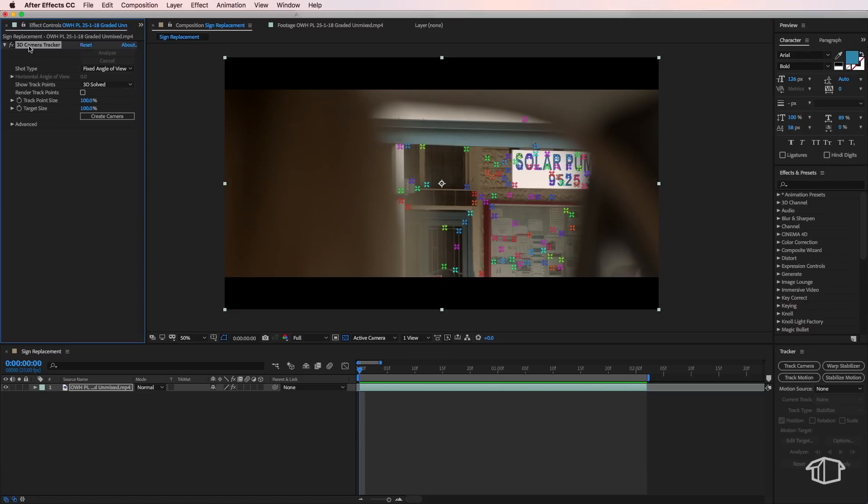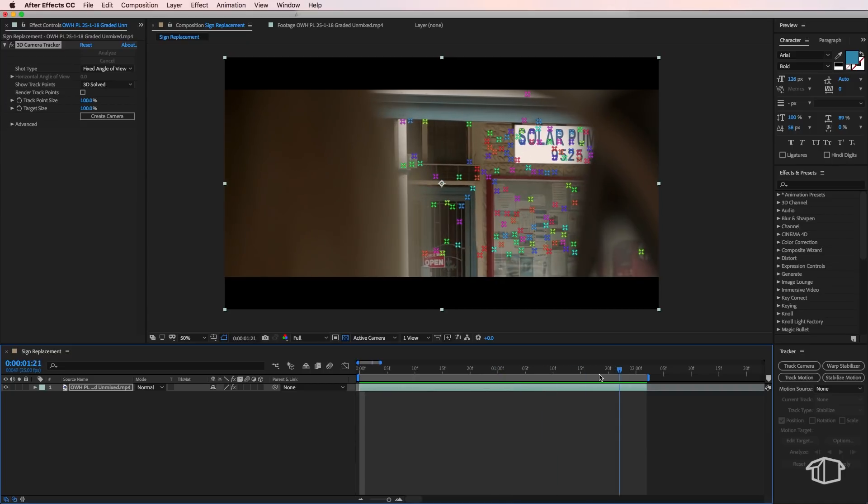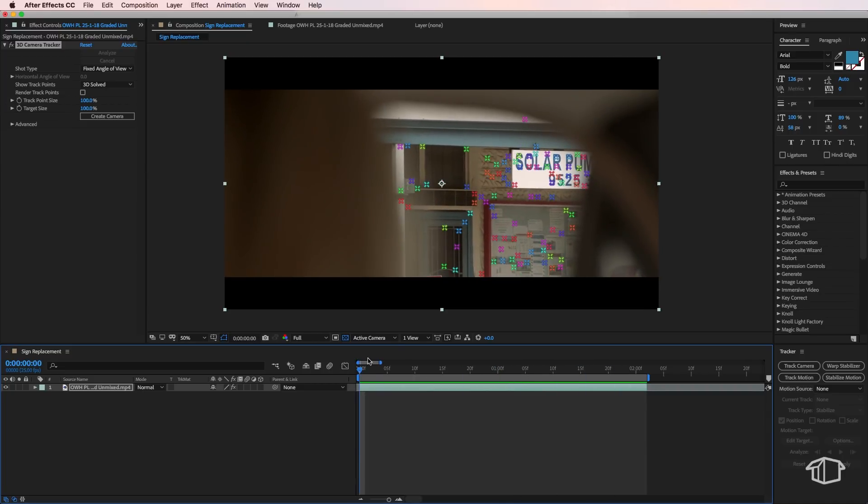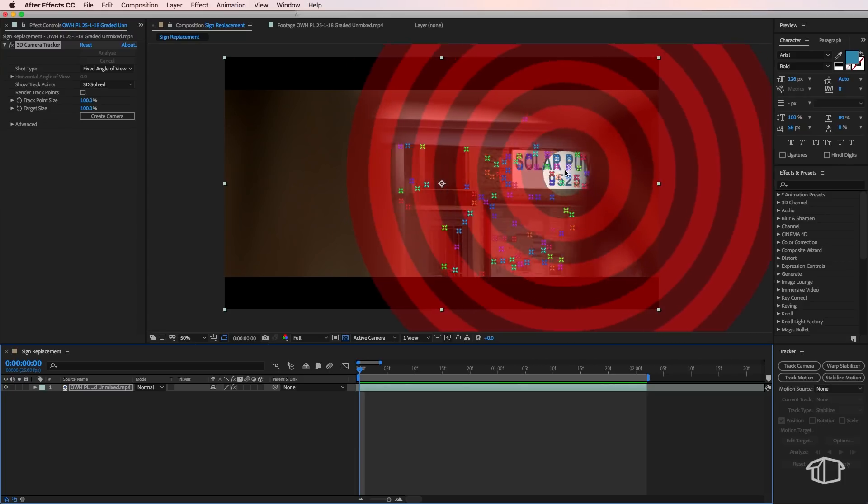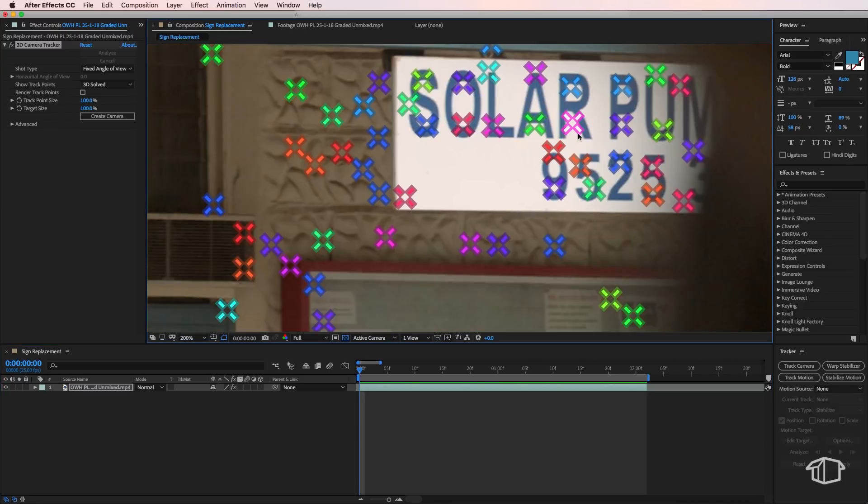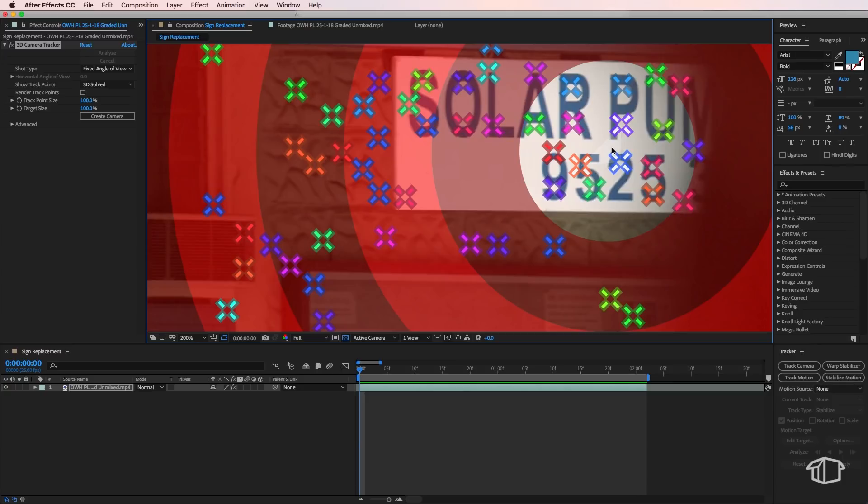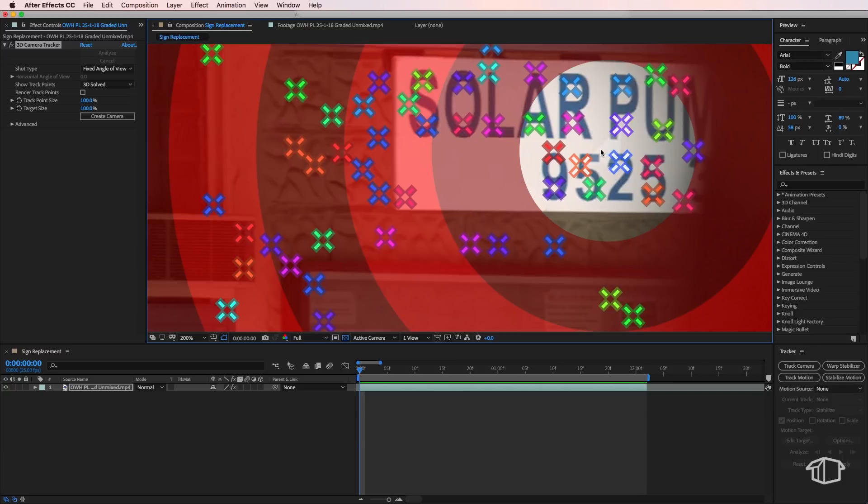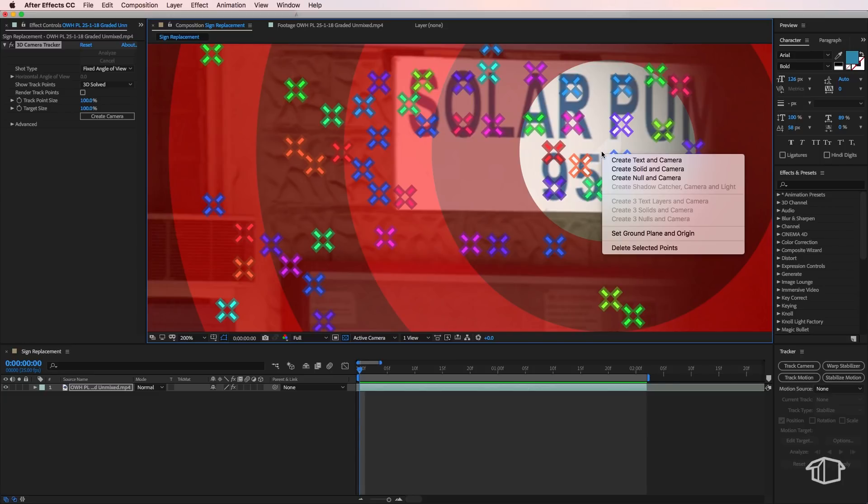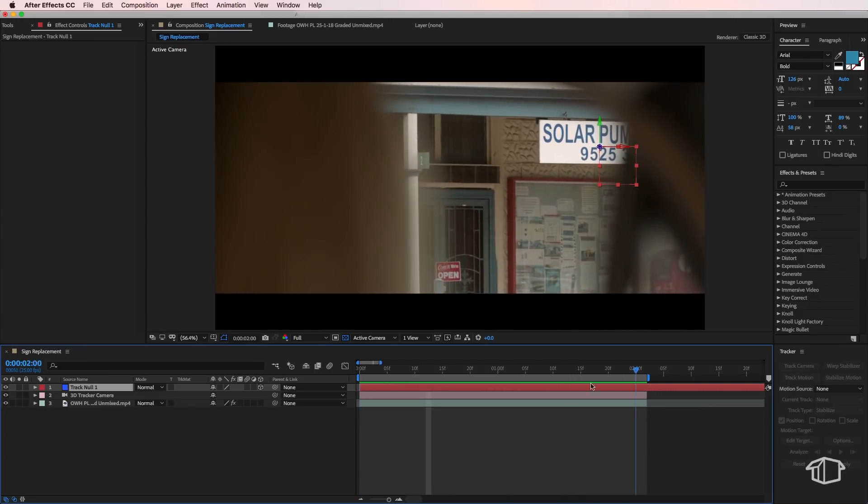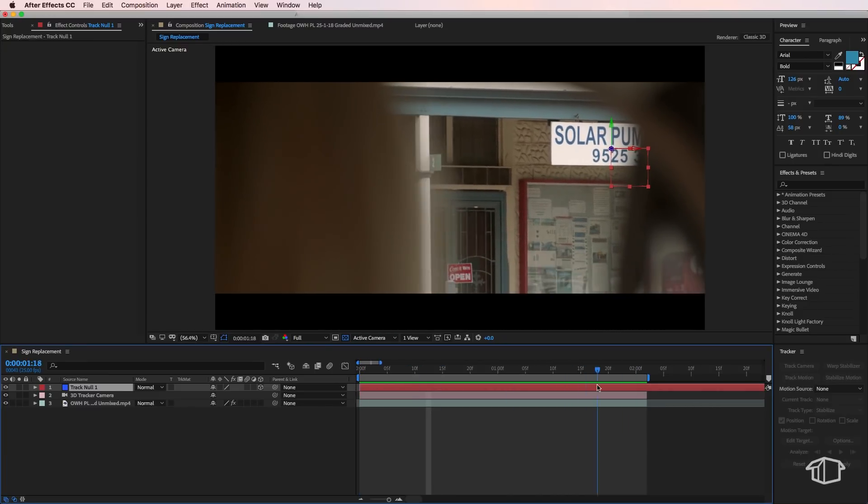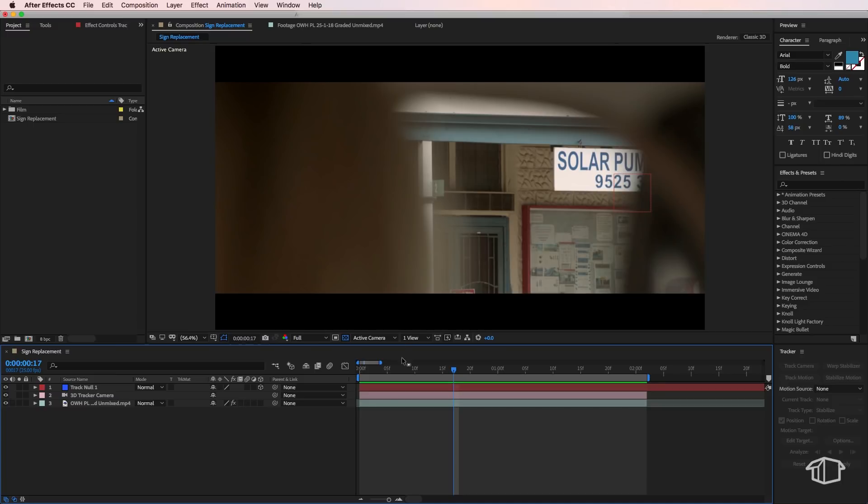So once that's finished, this has basically created all these little tracking points that it's found within our image. So next, we need to use these to create a 3D camera, so that we can recreate this movement inside of After Effects. So if I drag my cursor over the screen, you'll see it's actually selecting a few of these points on the screen. And we want to make sure that the three points it's using are ones that are on our sign that we want to replace. So here we've got three points, and what I'm going to do is right-click, and I want to create a null and camera. Now all that's done is created a 3D camera and a null object, which is exactly where we need it.